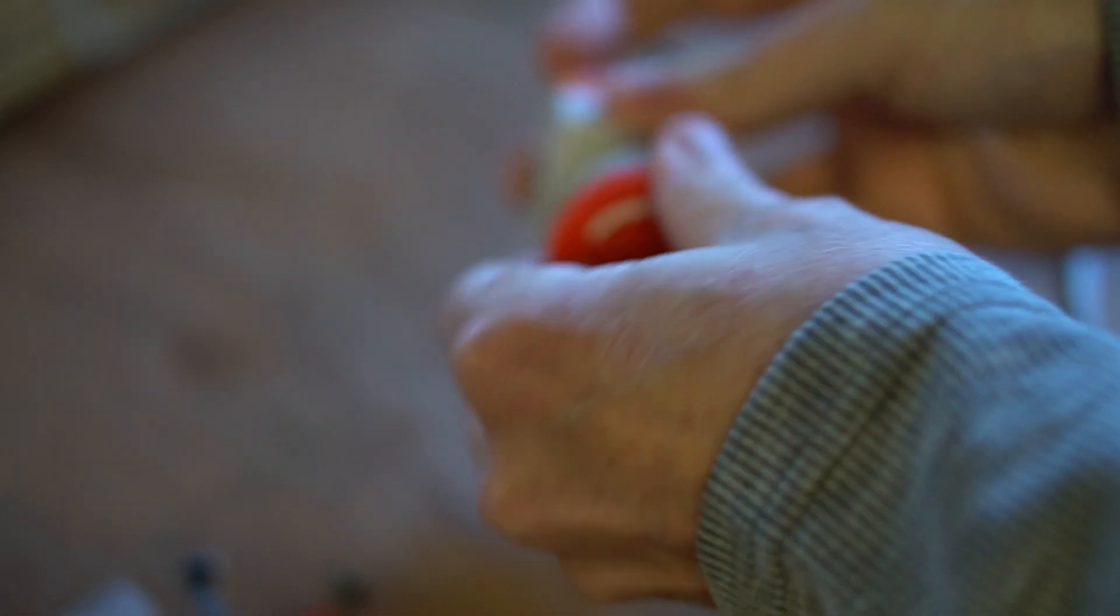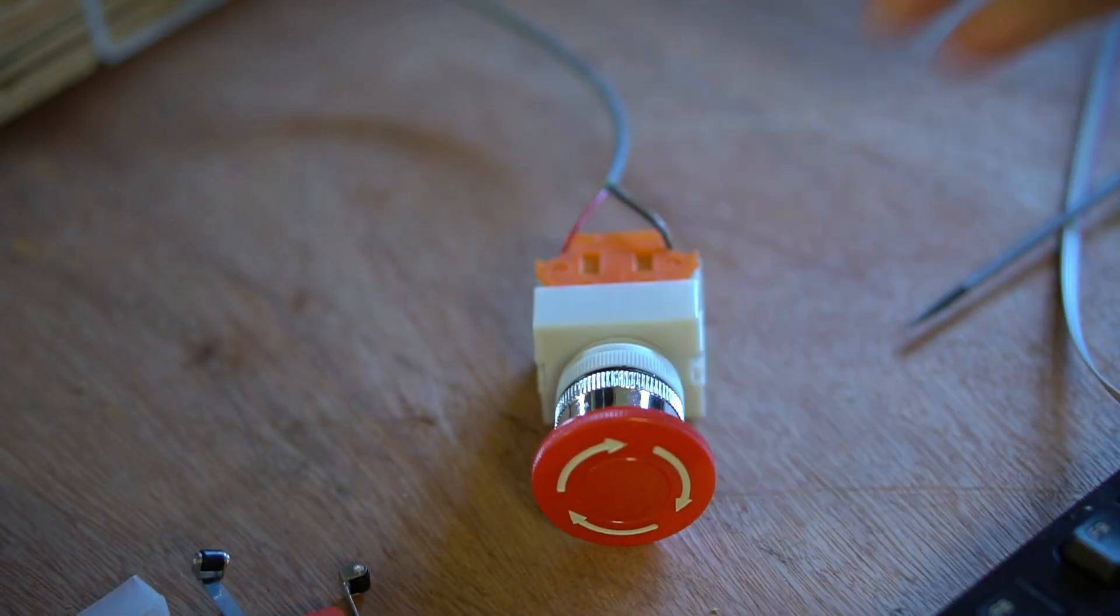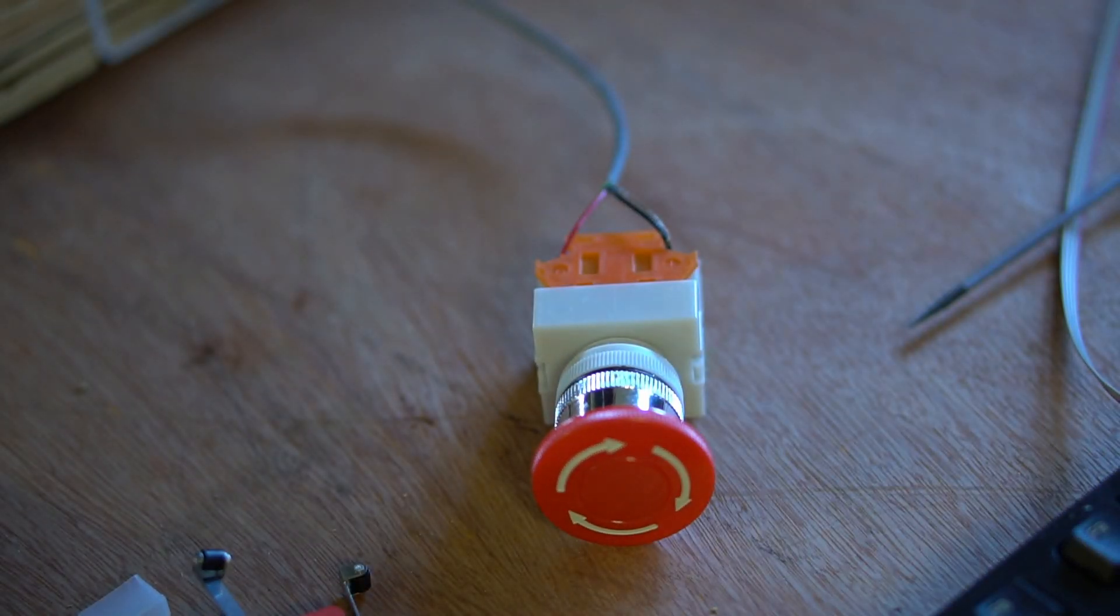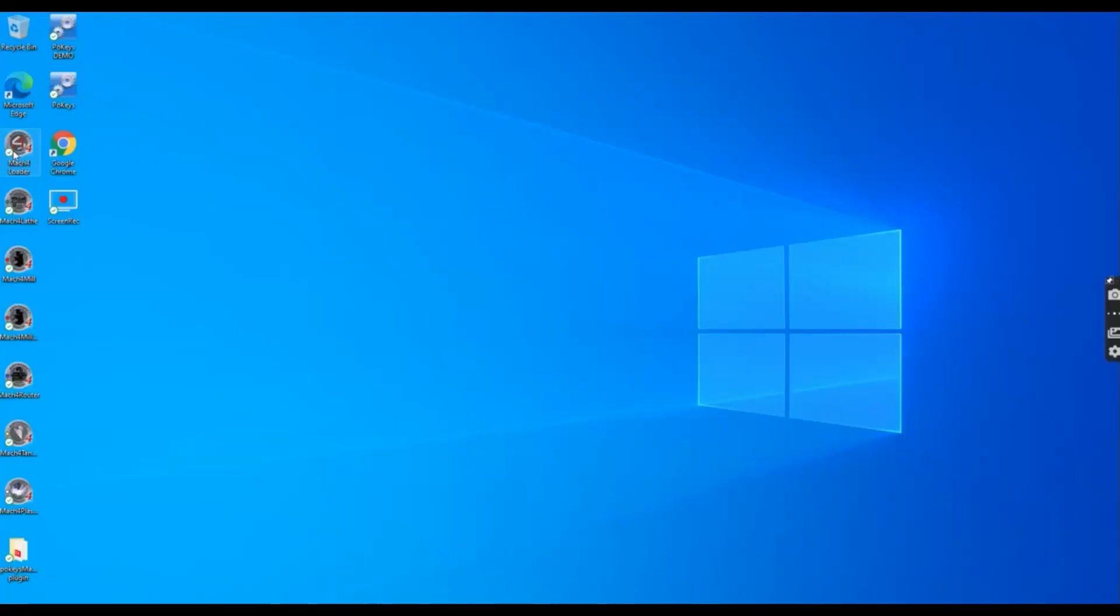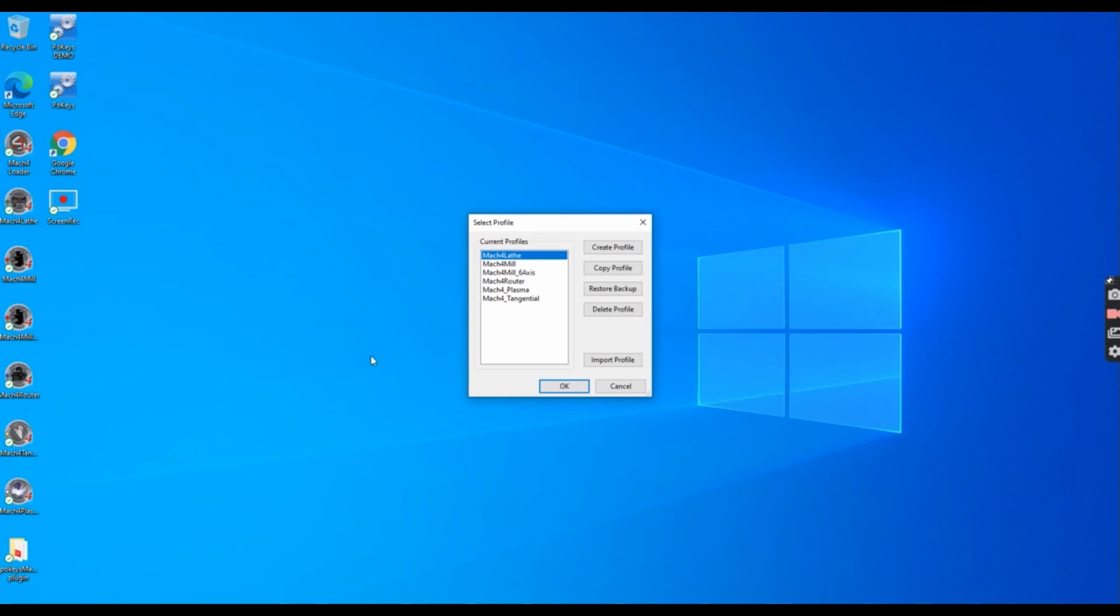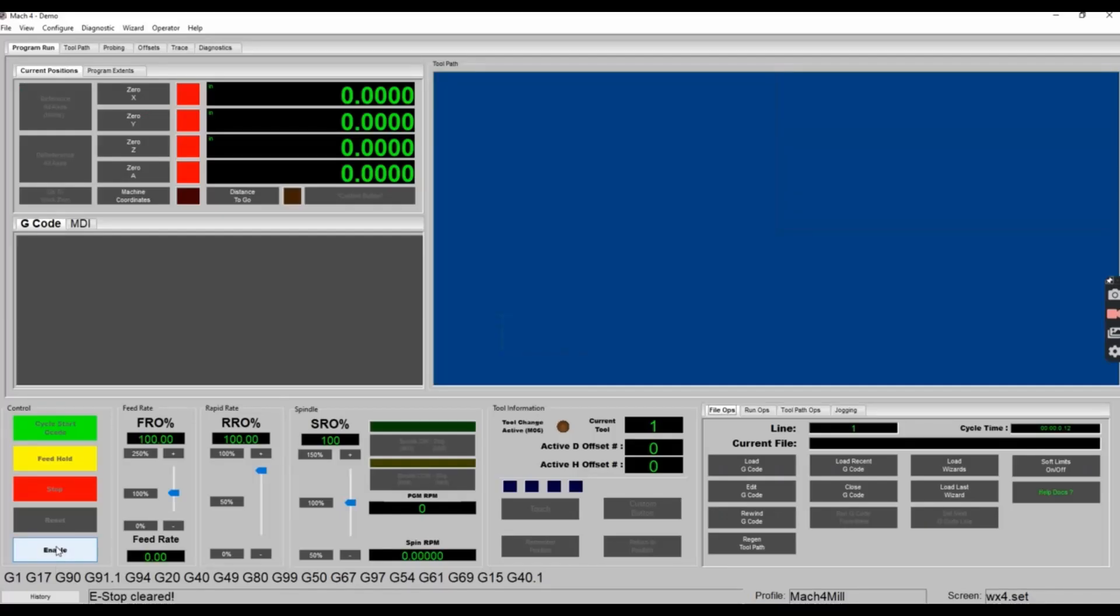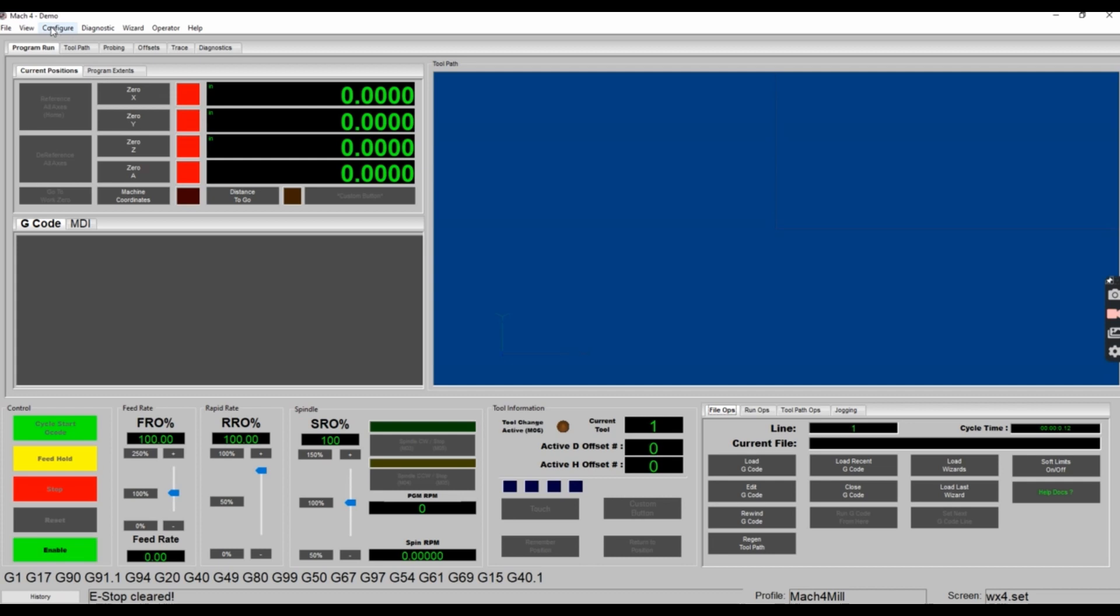Now that the e-stop has been connected, we can go into Mach 4 and configure the e-stop switch so it functions correctly. Double click on the Mach 4 loader icon. You want to select the profile that has the configuration that you've been working on or the profile that you typically use and press OK. You will notice that it says e-stop cleared. That's because we connected the e-stop to the e-stop connector on the POKES 57 CNC controller.